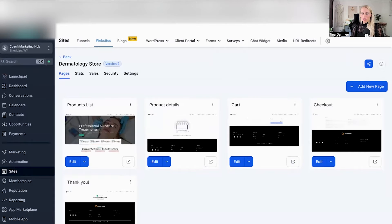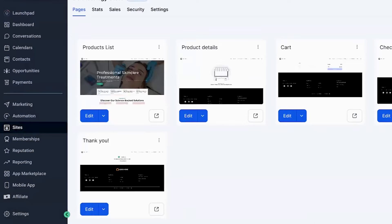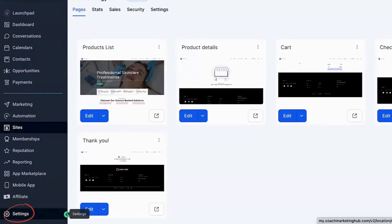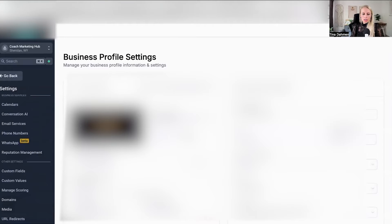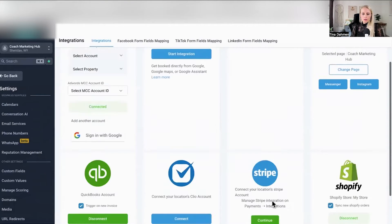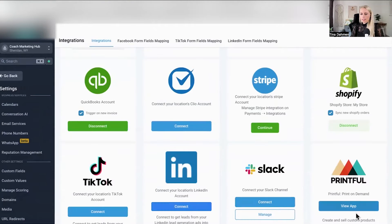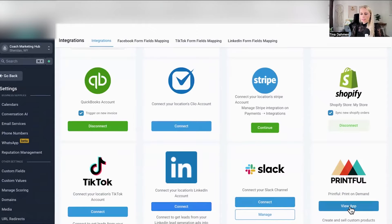Since now we have an online store, we want to connect the Printful app to our store. Click on settings bottom left, scroll down until you see integrations, scroll down again, and here you can see the new Print on Demand app.